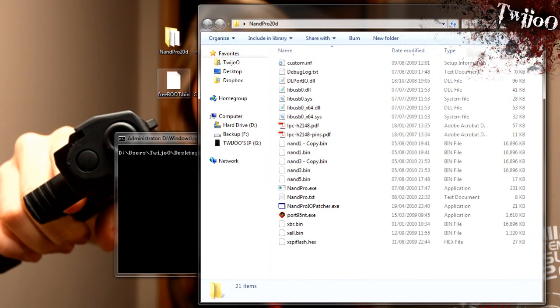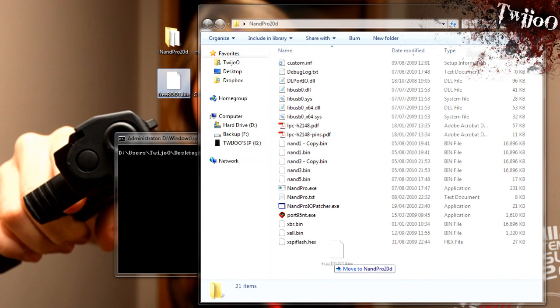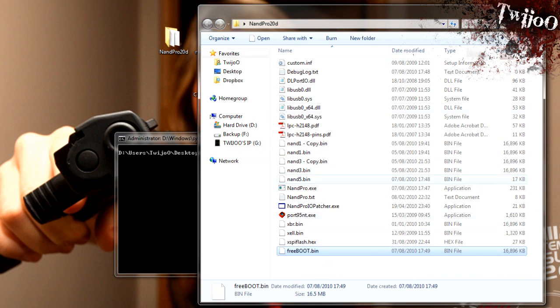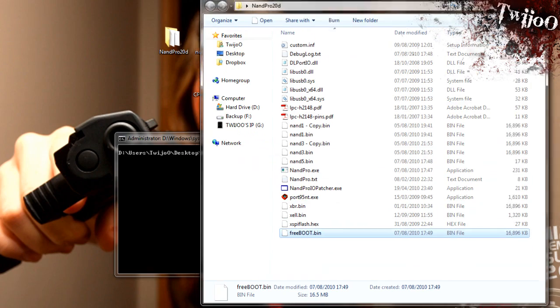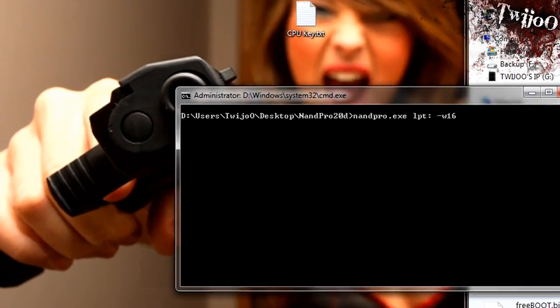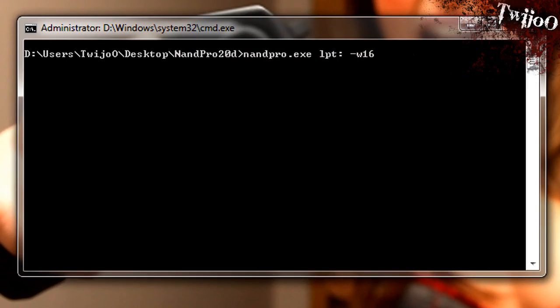And you'll need to open the NAND Pro folder, and you want to drag and drop Freeboot into there. So you'll see it's called Freeboot.bin. So, write Freeboot.bin.